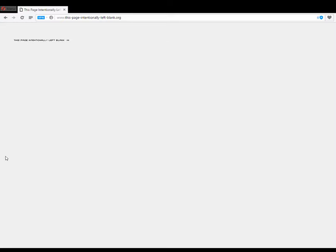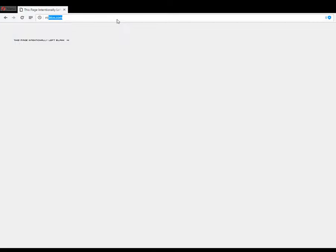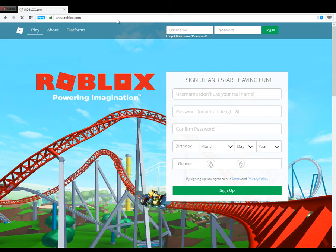How to make a Roblox account. First, in the search bar type in roblox.com and press enter, and this should take you to Roblox. Then you will see this screen.